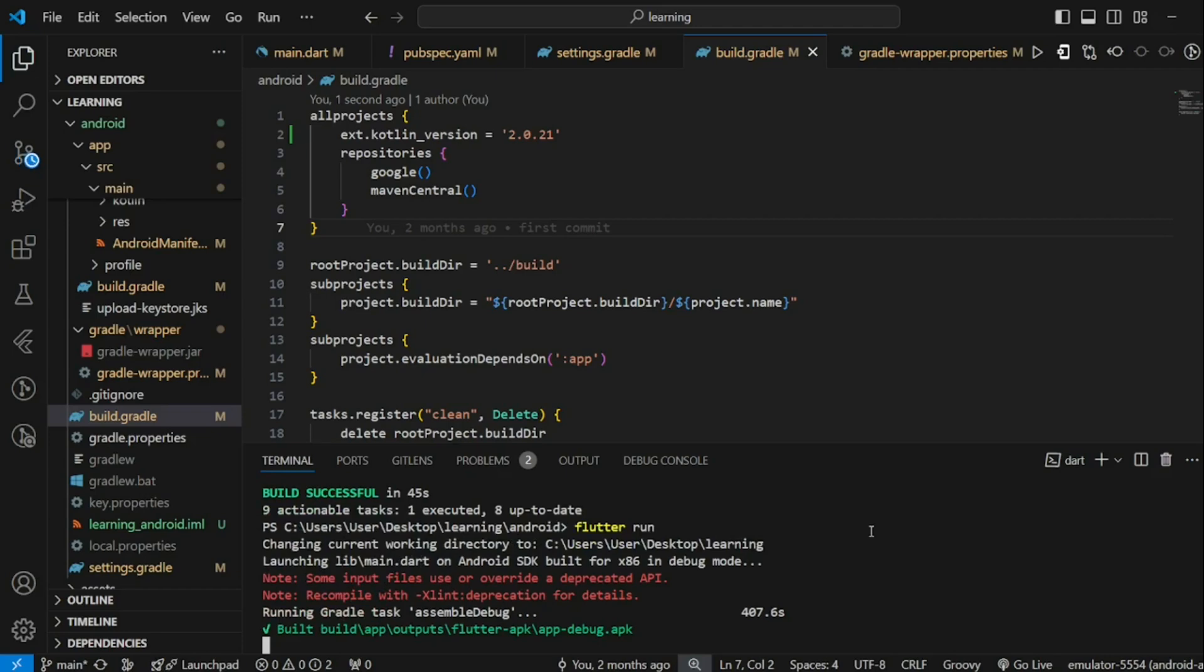In conclusion, this is how you update your Flutter project to use the latest version of Kotlin Gradle plugin. If you have any questions, feel free to comment below. Don't forget to like the video and subscribe to our channel. See you in the next tutorial.